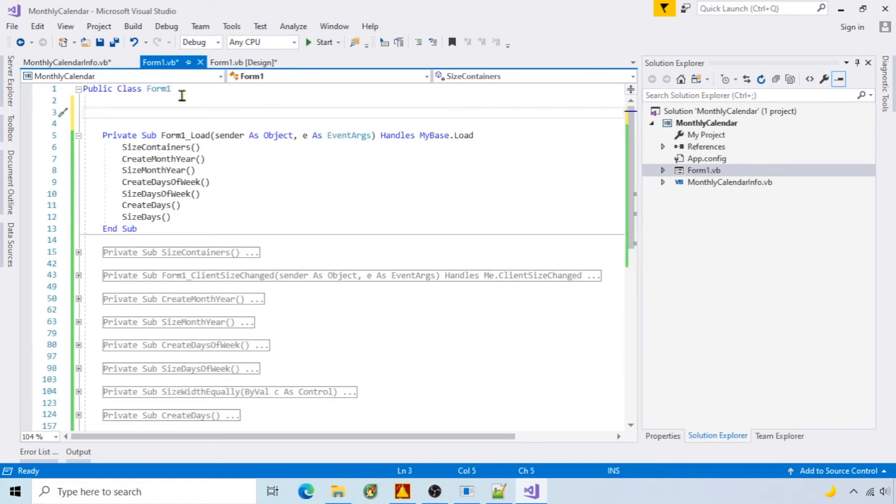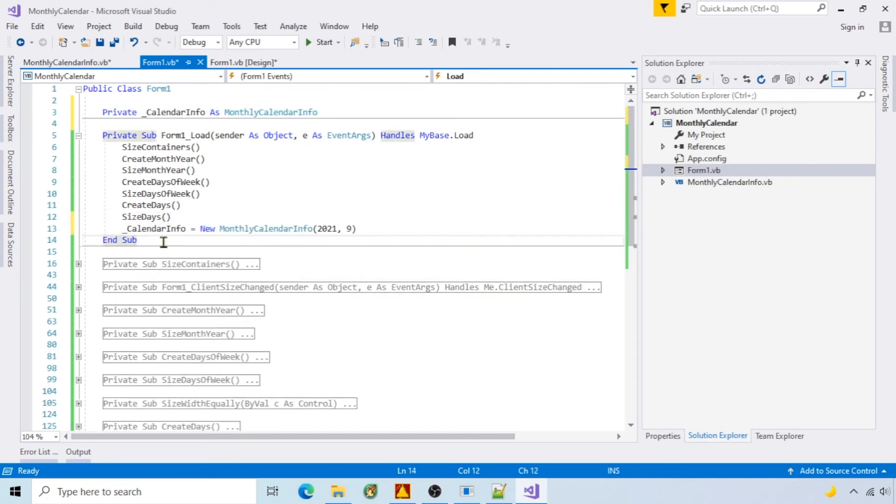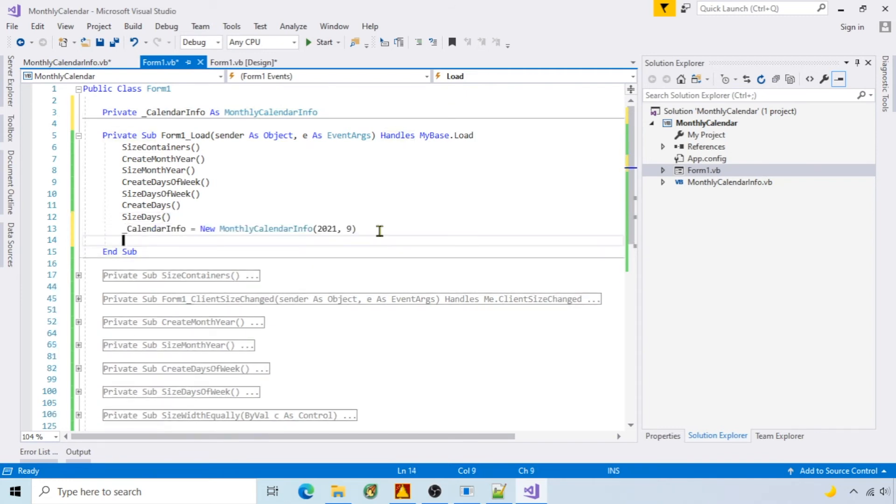Now back on form one, I'll create a calendar info object, initialize it to September 2021, and call populate calendar.